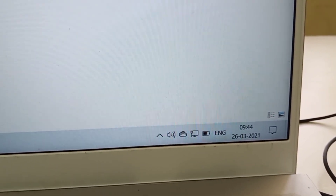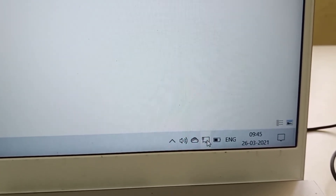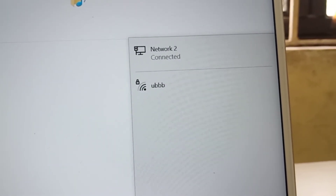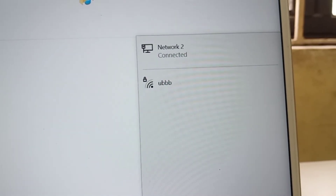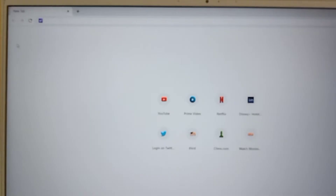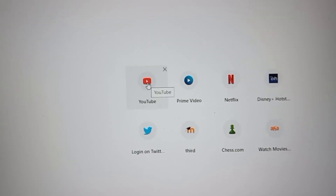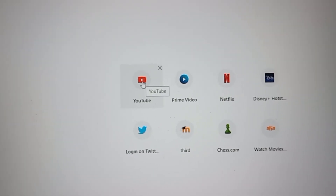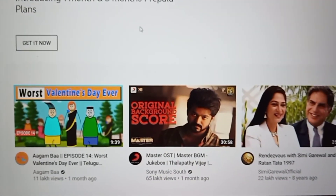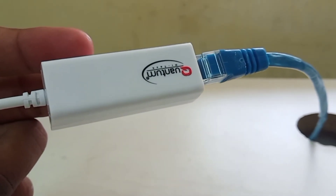The internet connection is now on. You can check the status — it is showing as connected. Let us verify whether it is actually working by opening YouTube. See, it is connected and running. The internet connection is confirmed working.